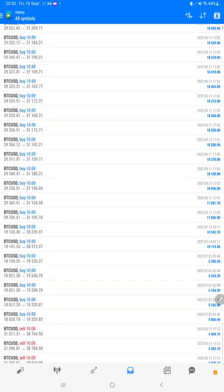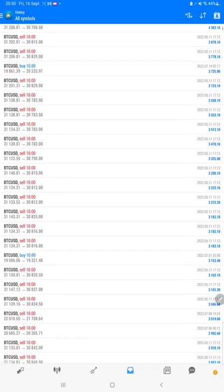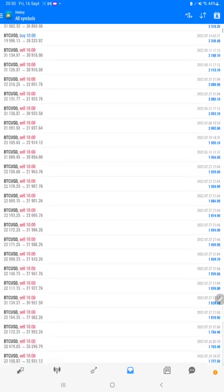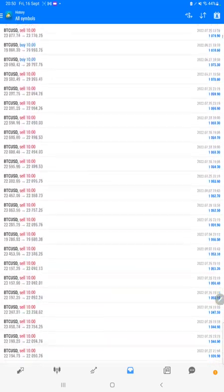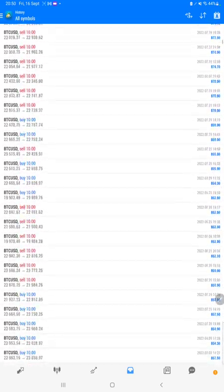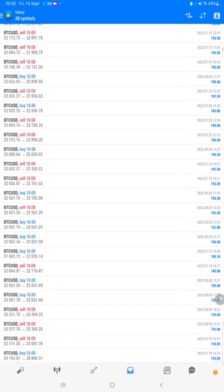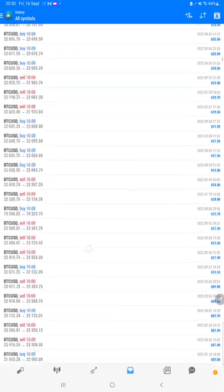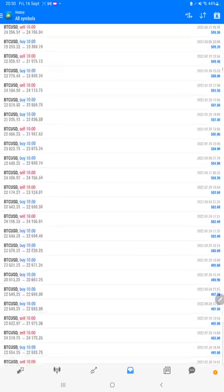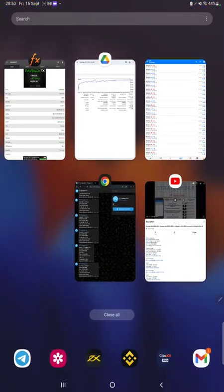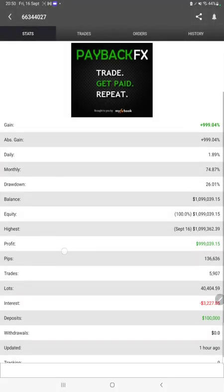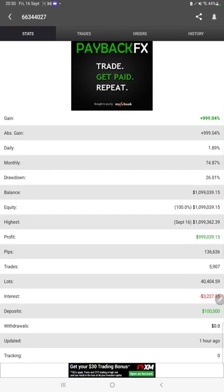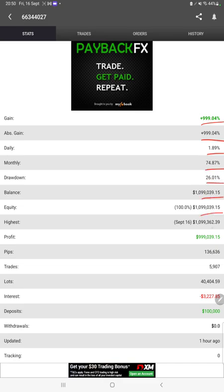All the trades we can verify here with the lot size we have traded, how much profit and loss we have booked—the complete details are available. Also, the MyFXBook statistics are connected here with this strategy, so we can check the total percentage of gain, absolute gain, daily return, monthly return, drawdown, current balance, equity, and profit.